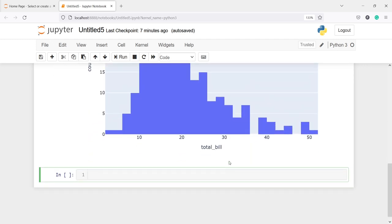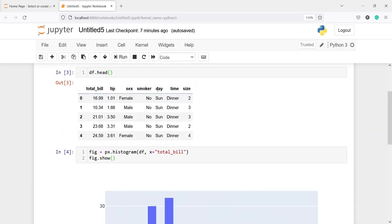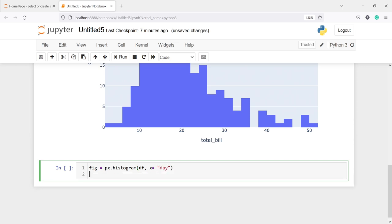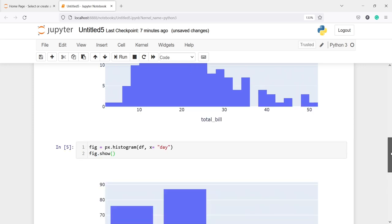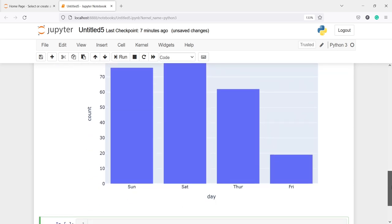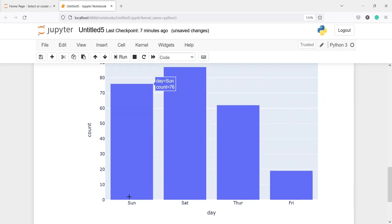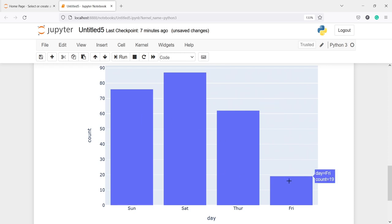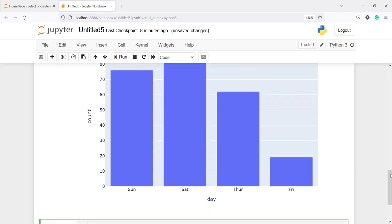We can also create a histogram of a categorical variable. From this dataframe we will now use the category variable day. I write: figure = px.histogram(df, x='day'), then figure.show(). In the output we get a histogram of the categorical variable day, with categories Sunday, Saturday, Thursday, and Friday. Saturday has the highest count at 87, Sunday has 76, Thursday 62, and Friday has the least count at 19.